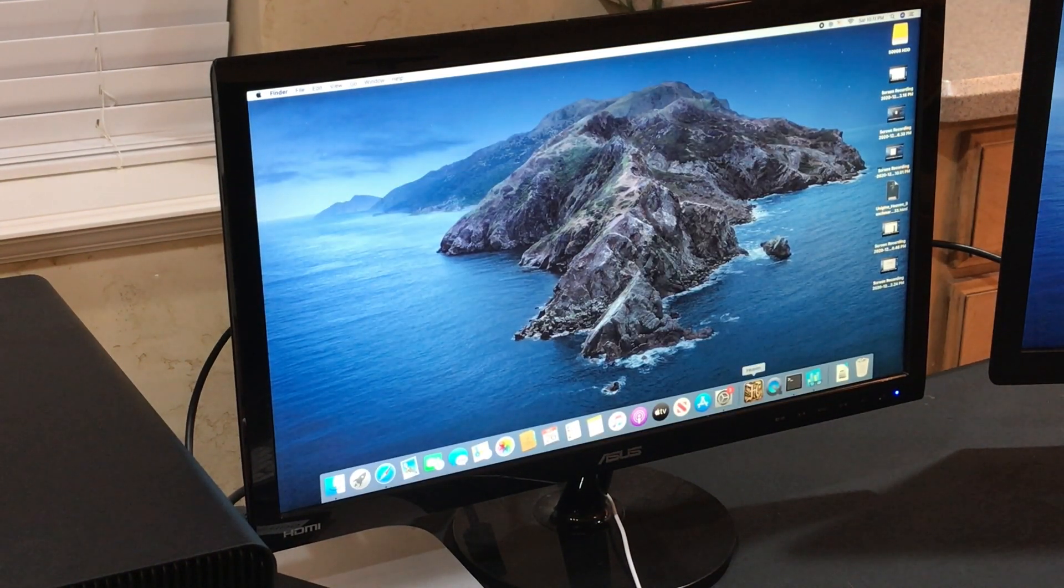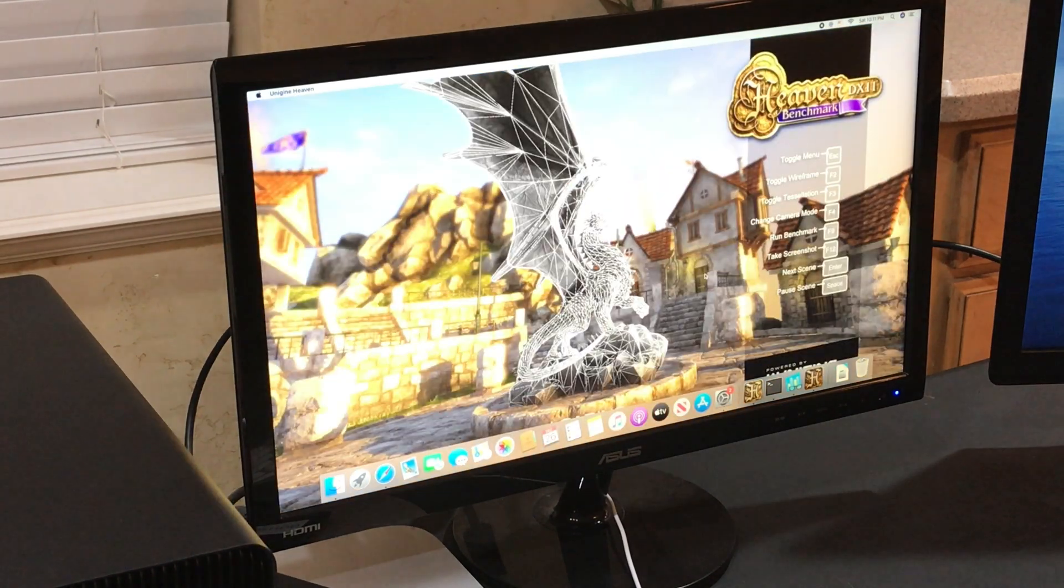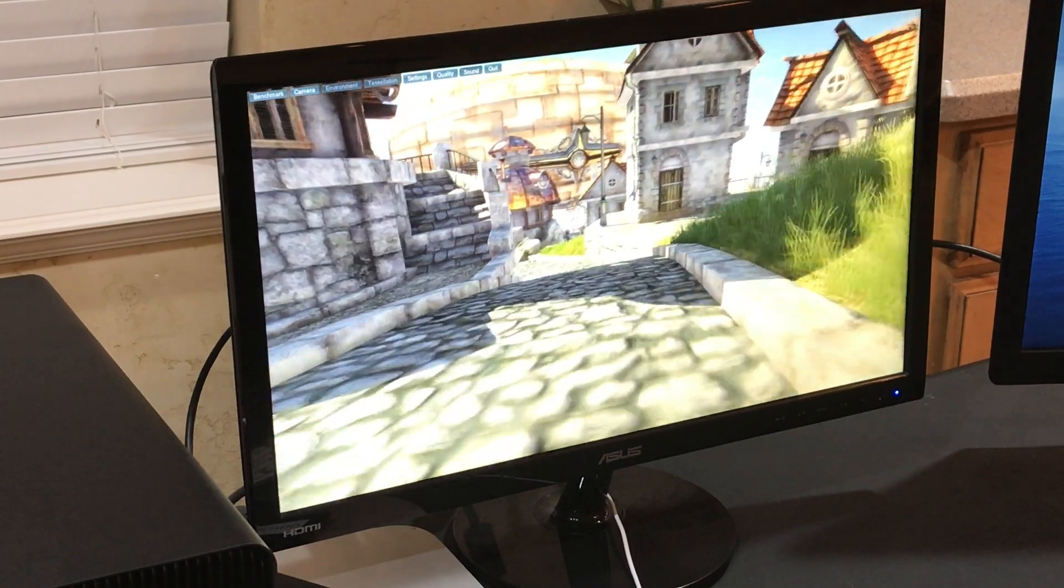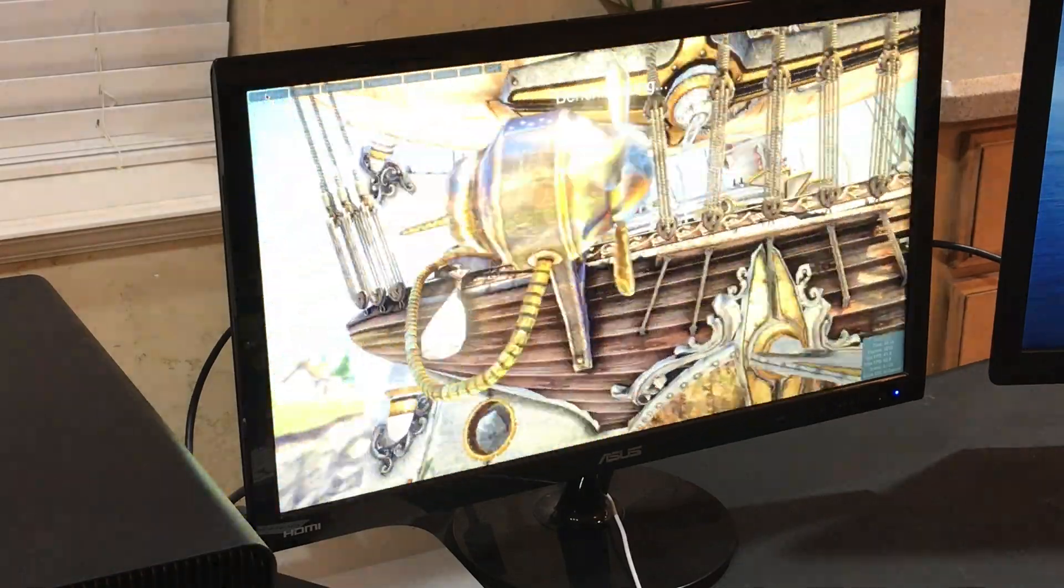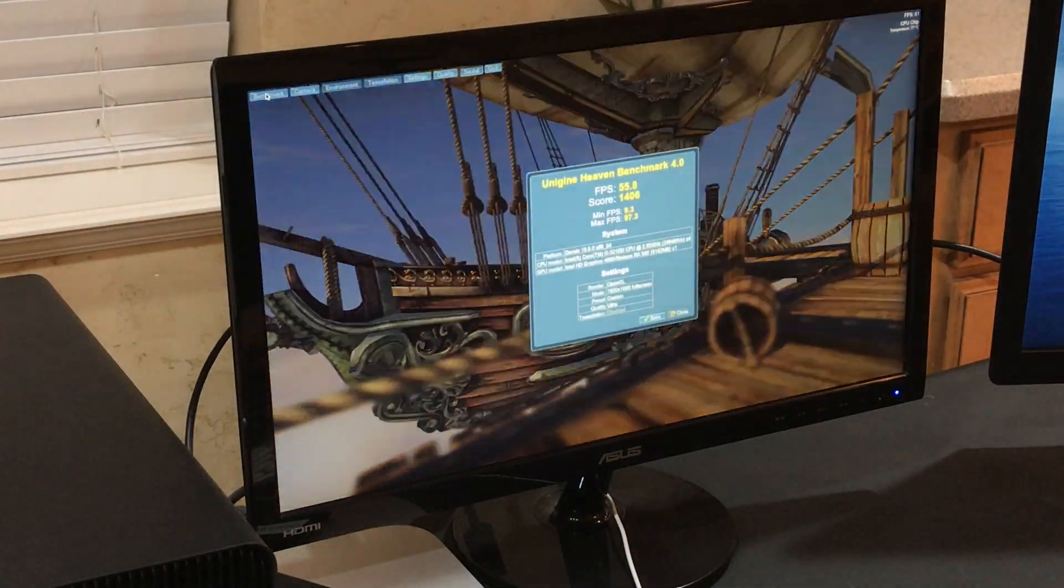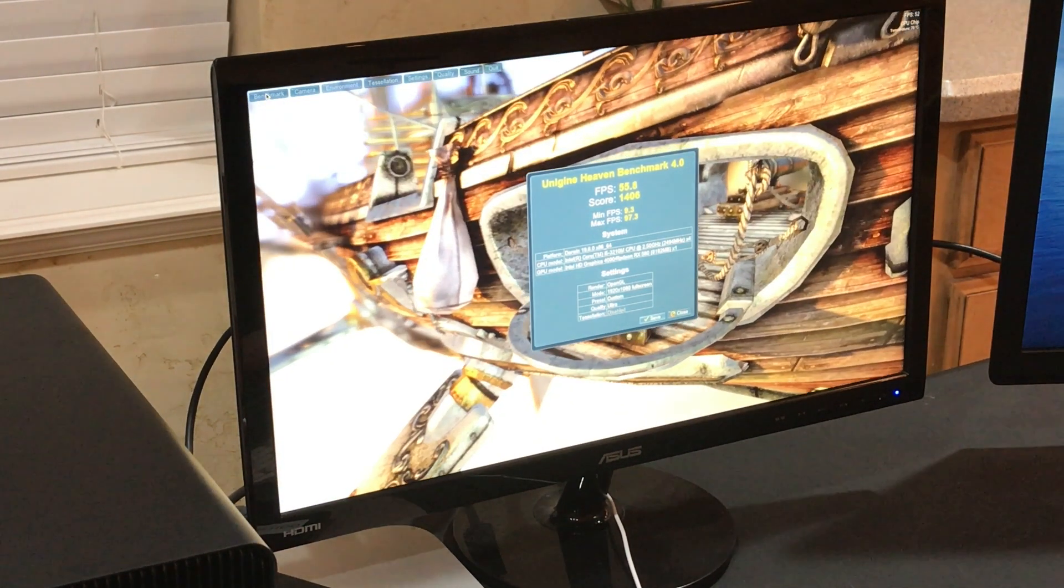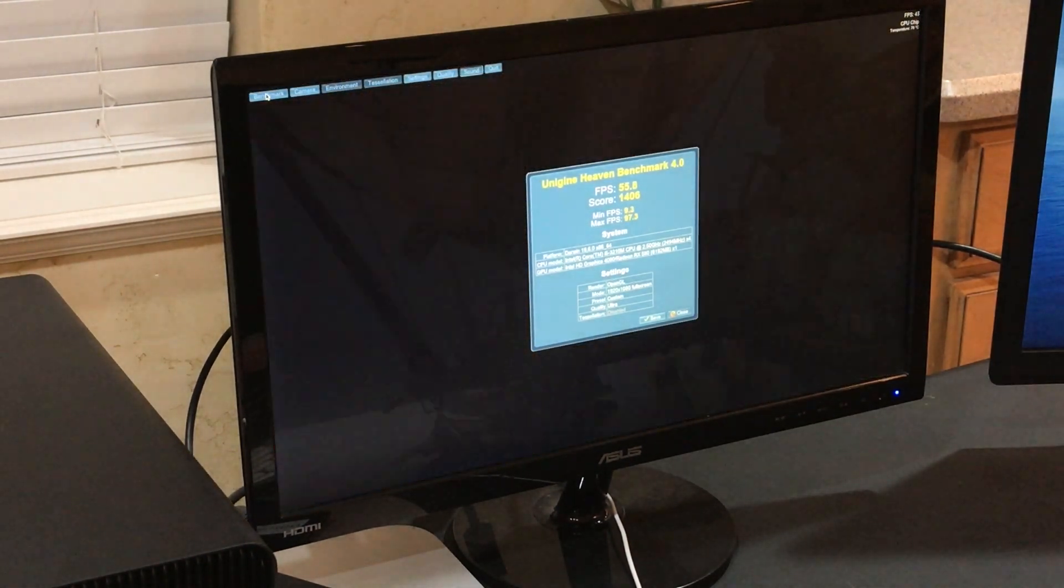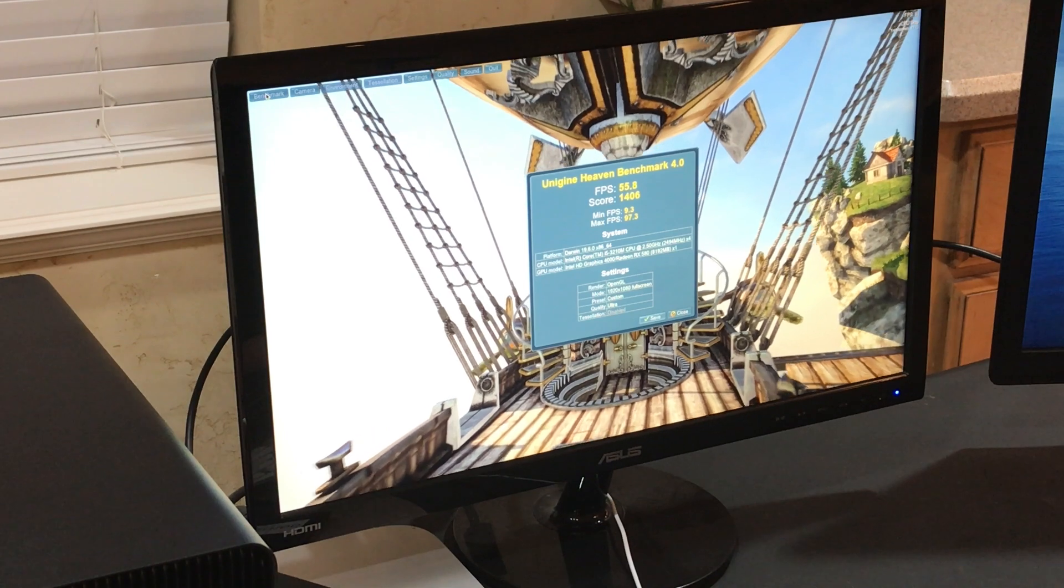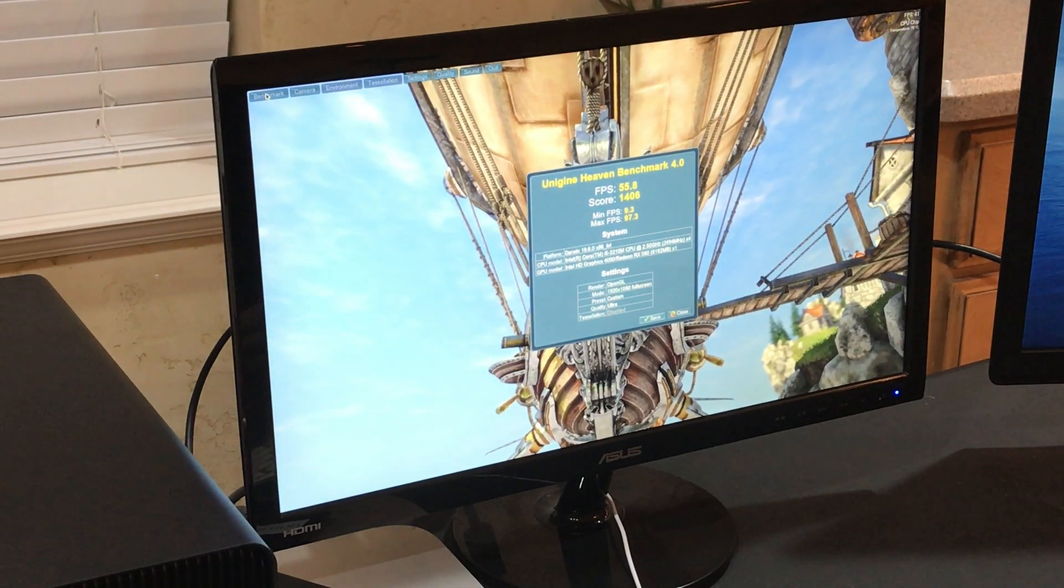So now, let's head over to Unigine Heaven, see if we can get a decent improvement there. And I can already tell, a huge, huge improvement, much smoother frames. Wow, talk about an impressive improvement in performance. If you recall, we were at 4.4 frames per second with the internal HD graphics. With the eGPU installed, we were able to increase that to an average of 55.8 frames per second and maxing out at 97.3.